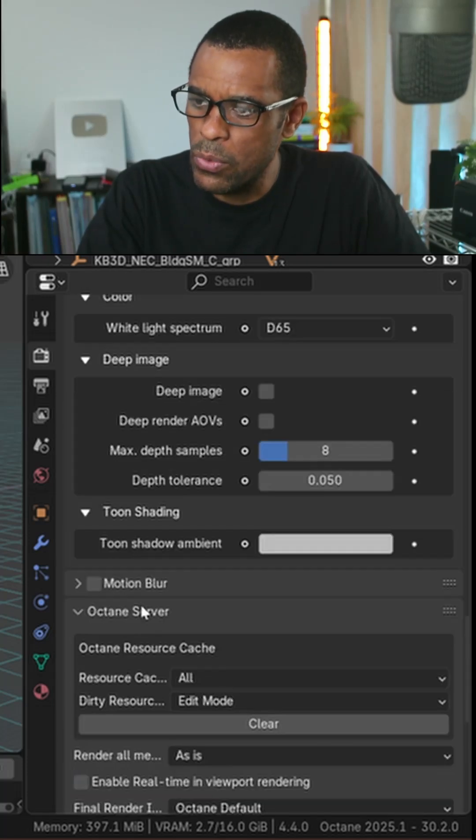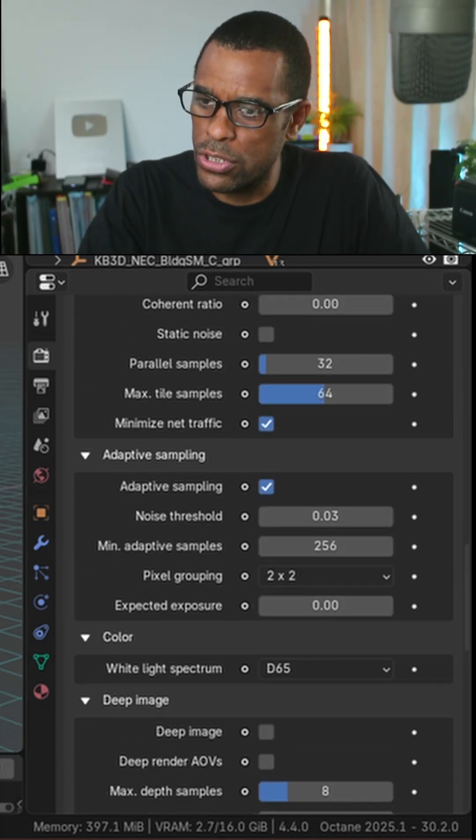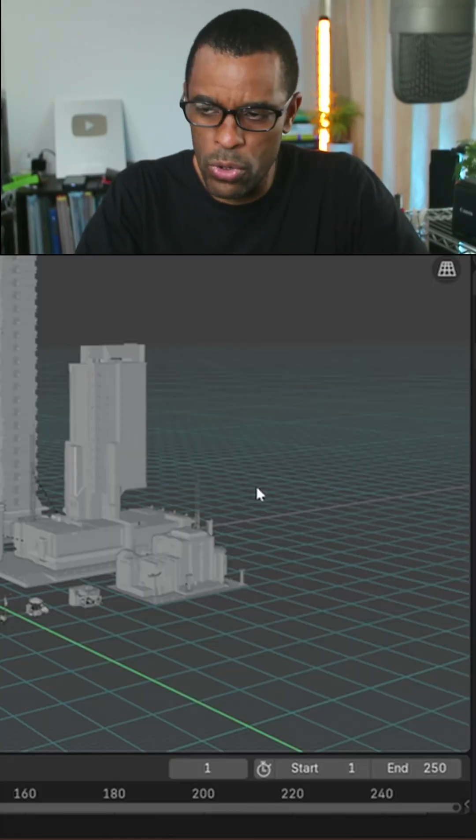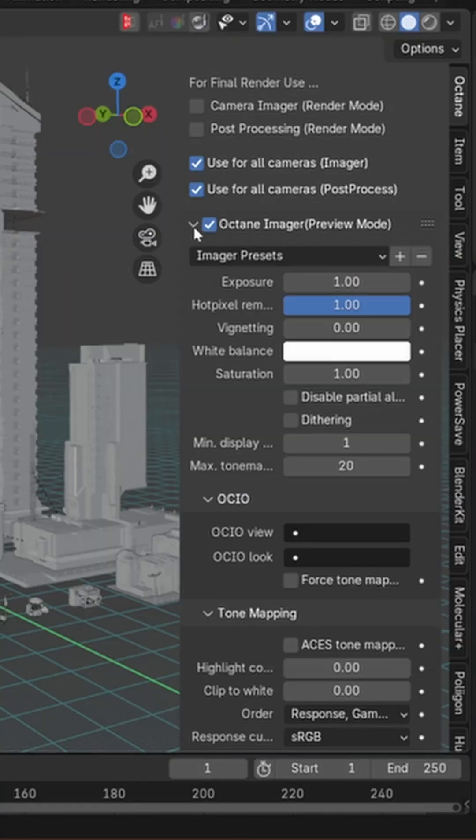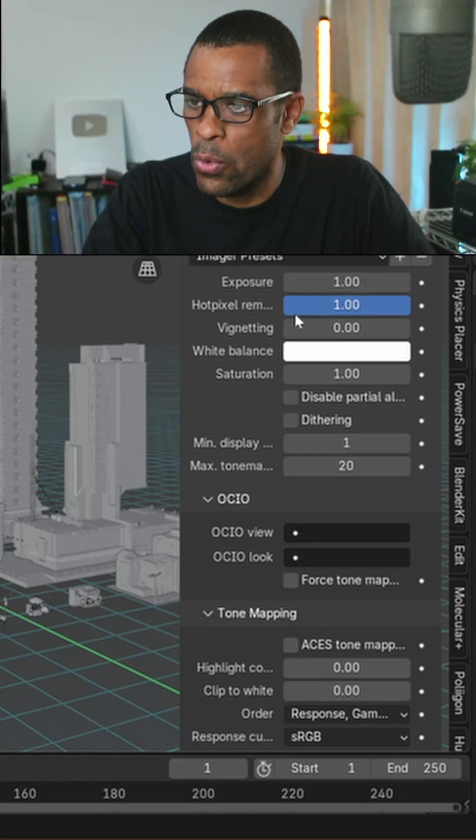Then what I'm also going to do is scroll and press in, and I'm going to open up the Octane Imager. Make sure you have these ones checked here.